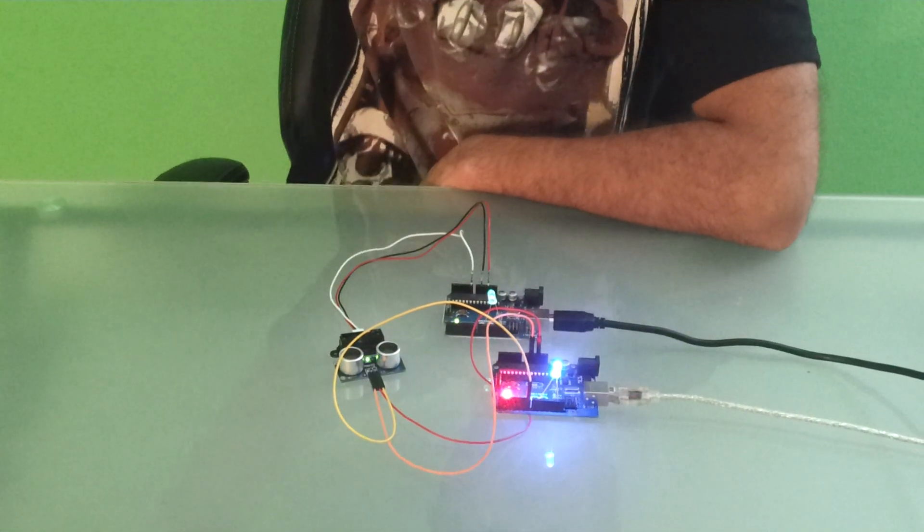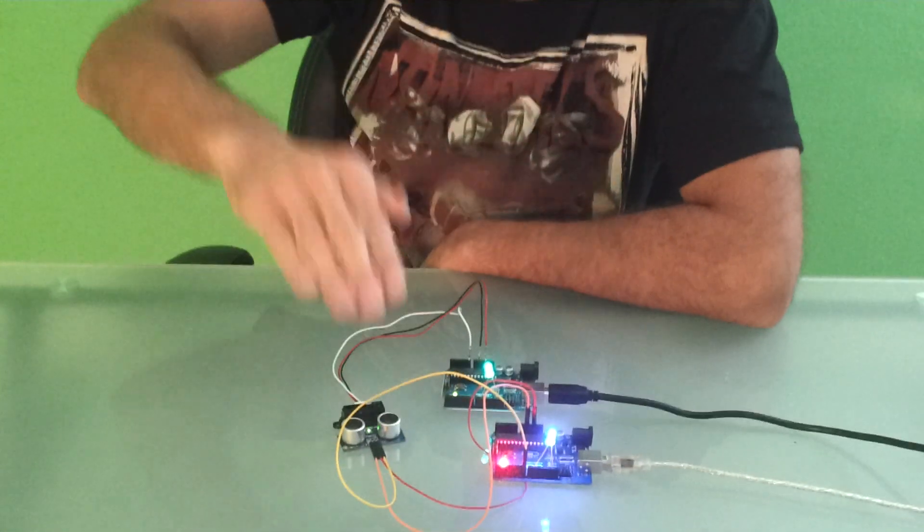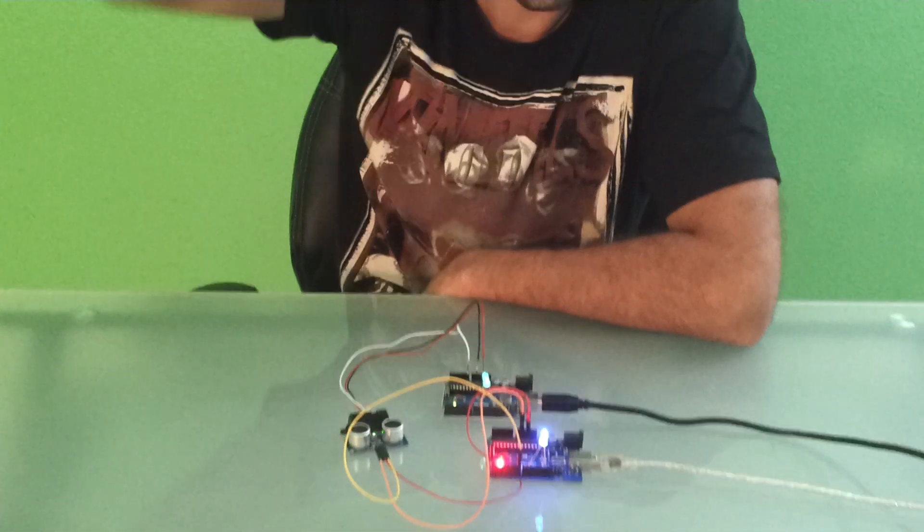So, there you have it guys, comparing the two sensors. Thank you, bye-bye.